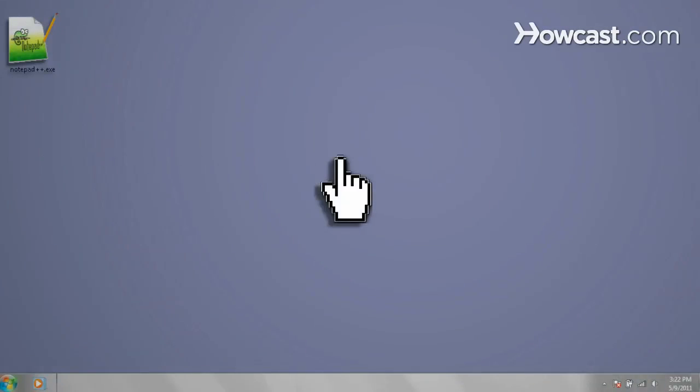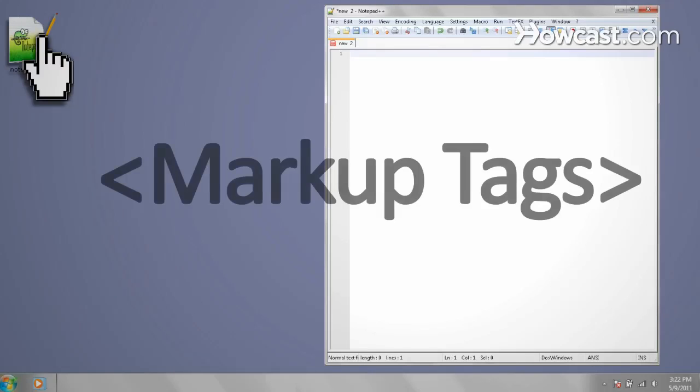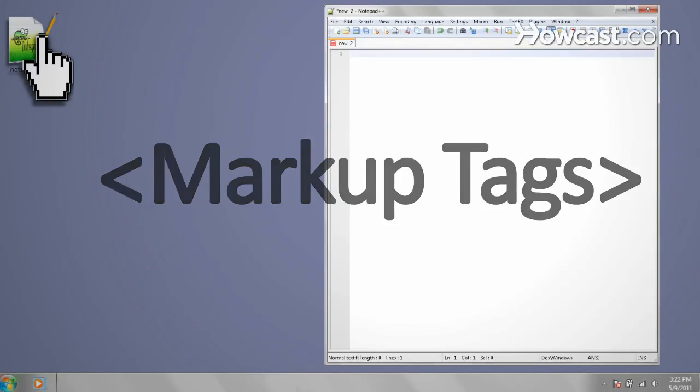So using the text editor of your choice, let's start making a web page. Now, the core of HTML lies in its use of markup tags. These tags classify and group different parts of a web page so that the web browser knows what it's looking at.